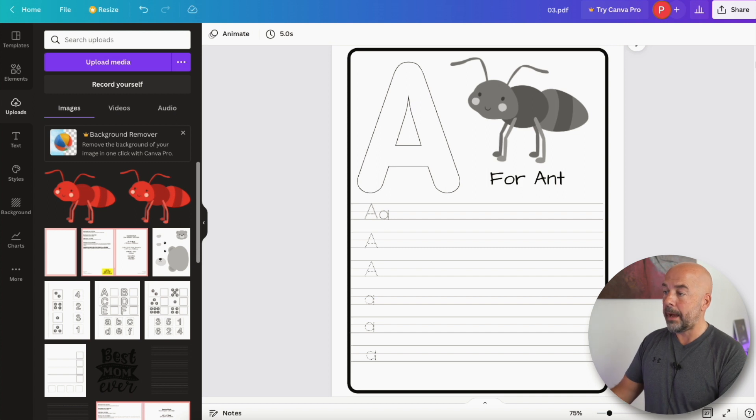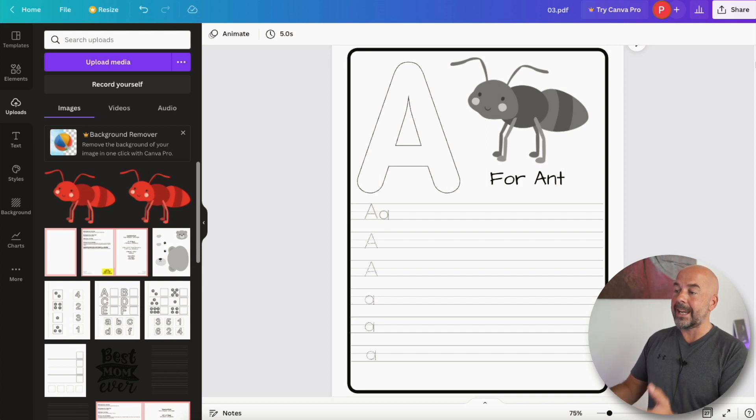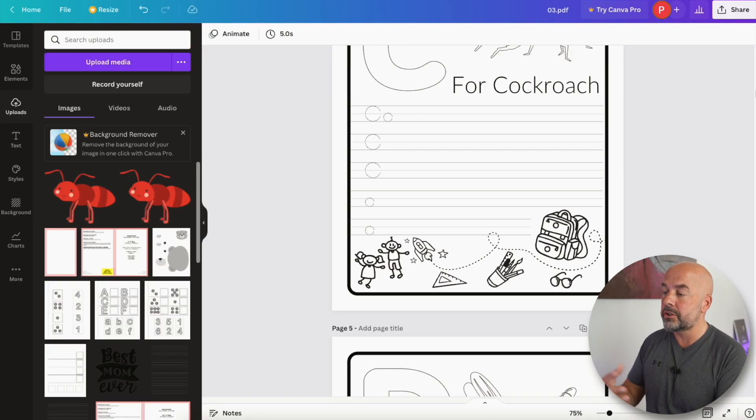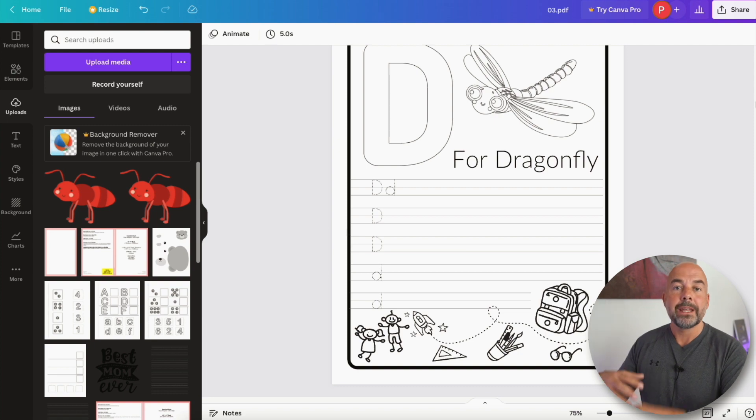And there we have our page, which is now different to the original page and therefore is original. You could go through each individual page, changing the elements as you wish, then save that as a PDF file which you can then upload to KDP, and hopefully it will be treated as an original interior.